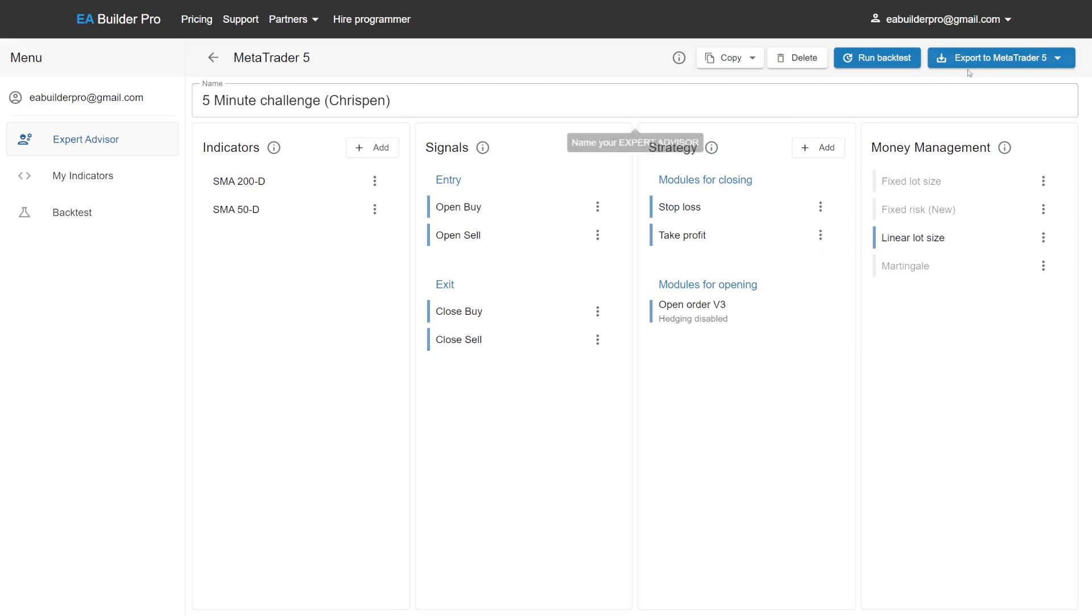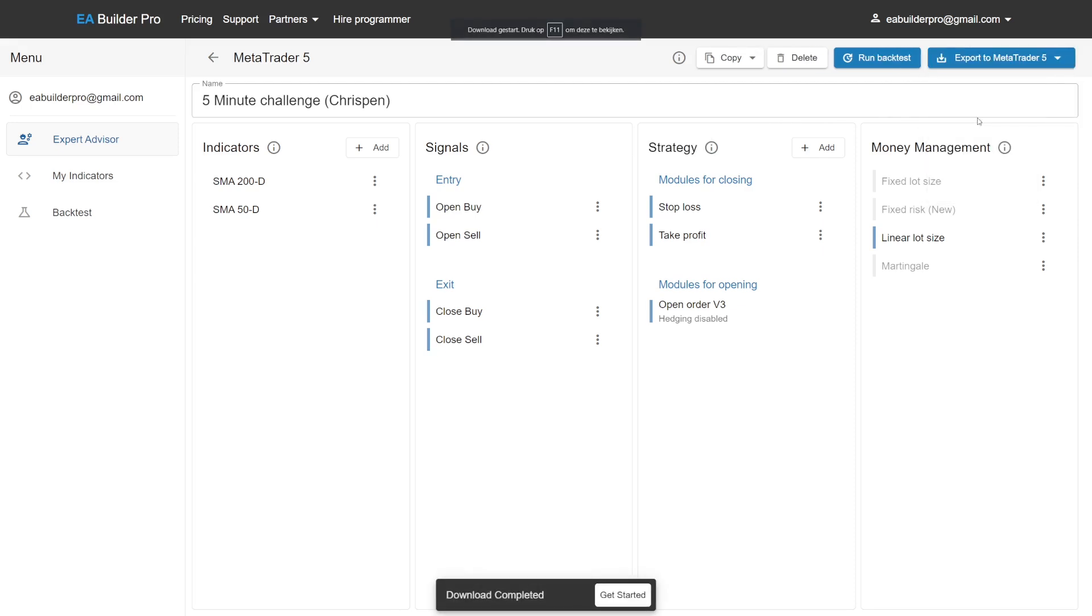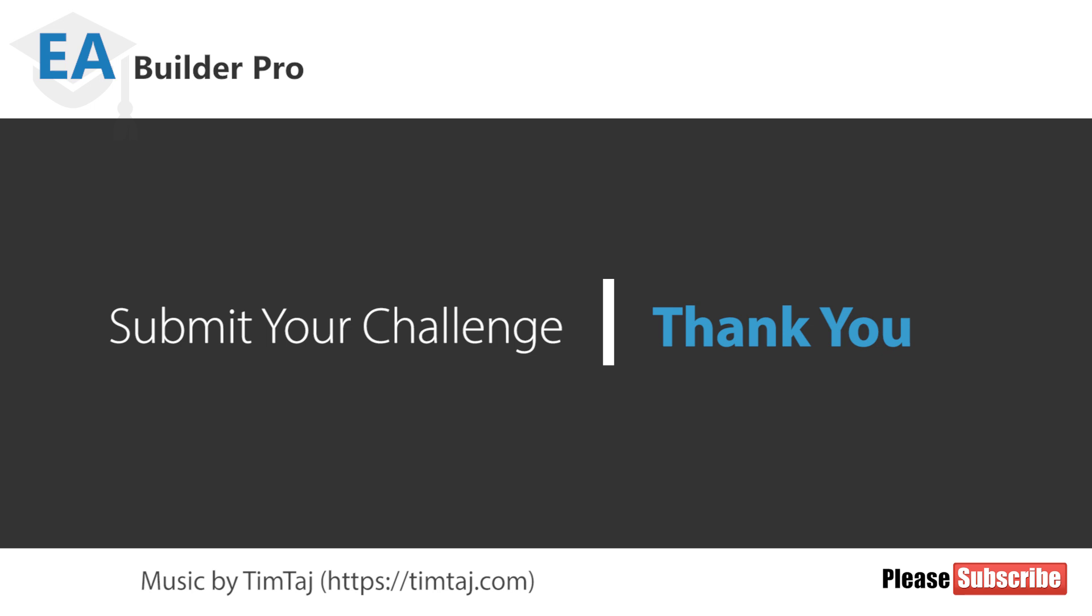That's it. We've created a fully working expert advisor under five minutes. Thank you.